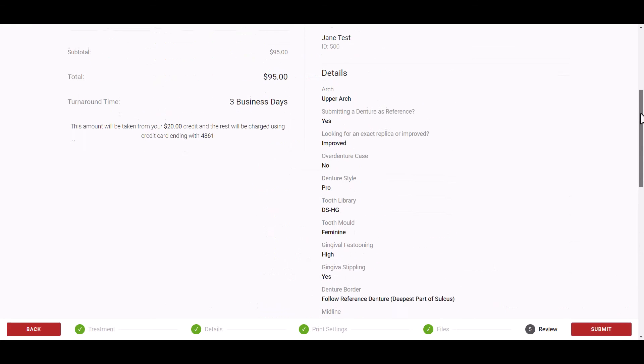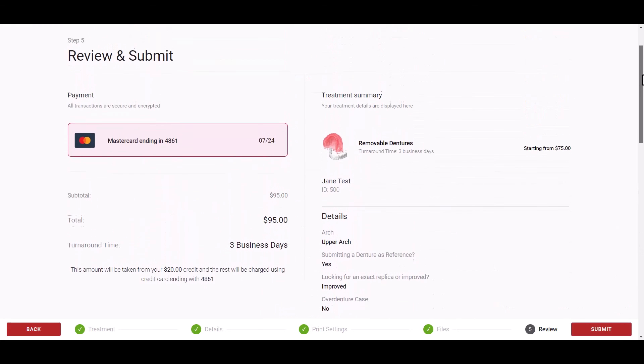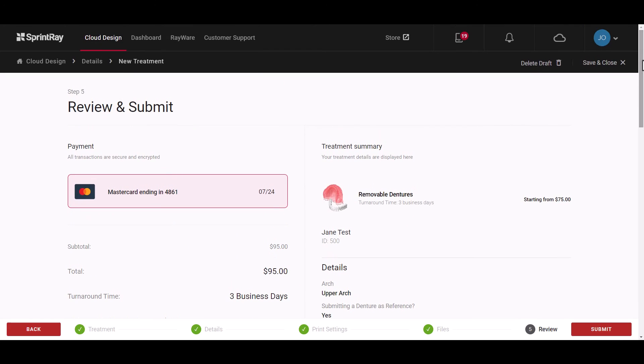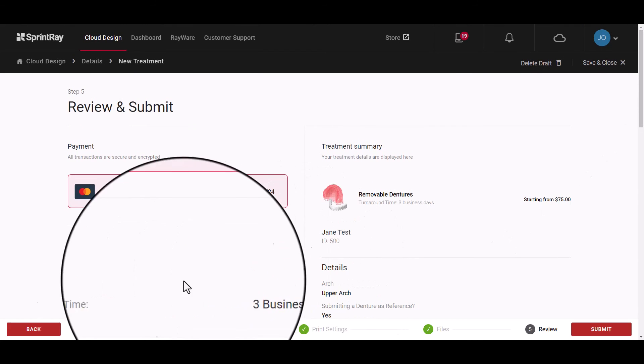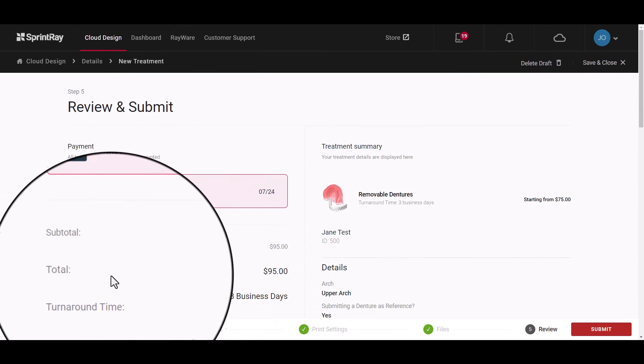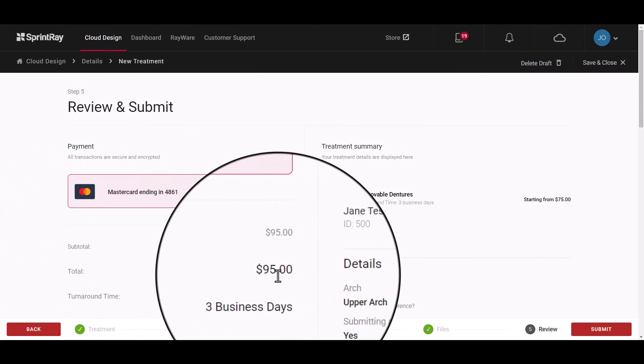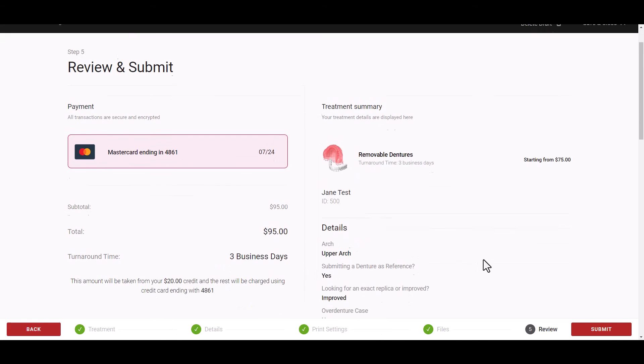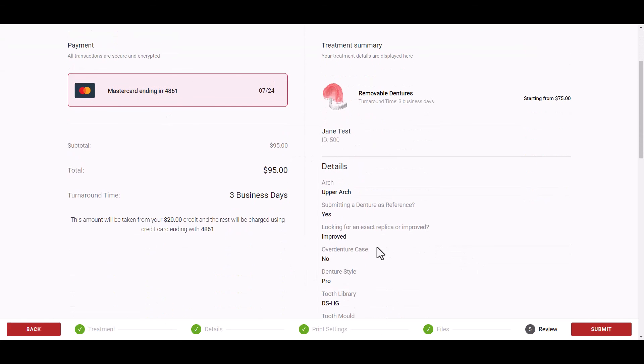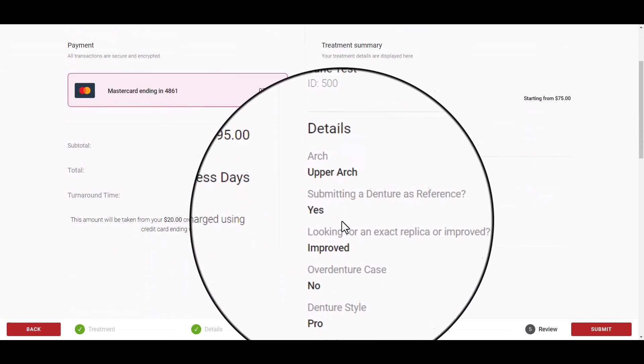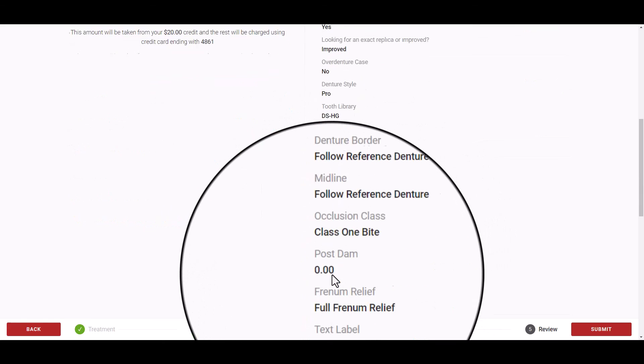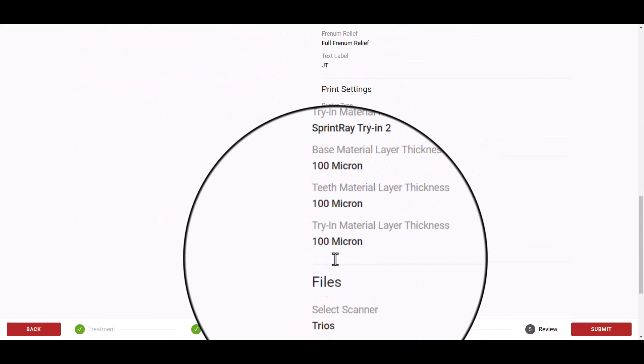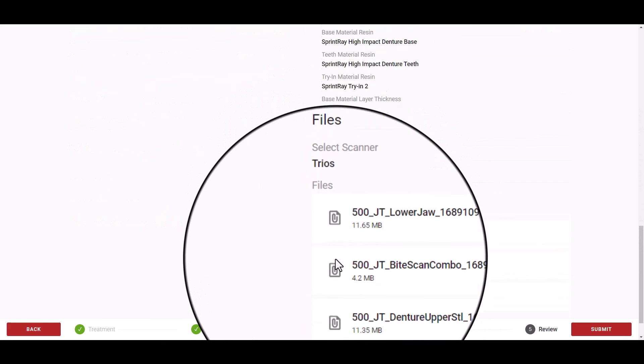Before final submission, you will have the ability to review all of the Denture Design options you have selected and verify the final charges to your linked credit card. Once you are finished, click Submit.